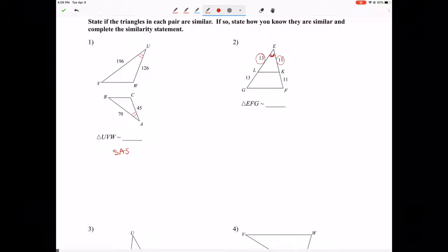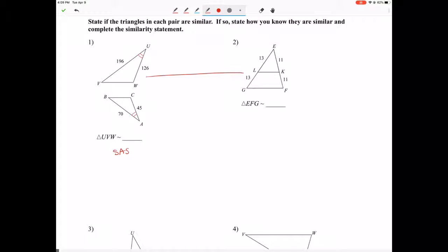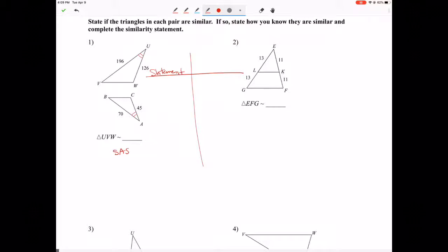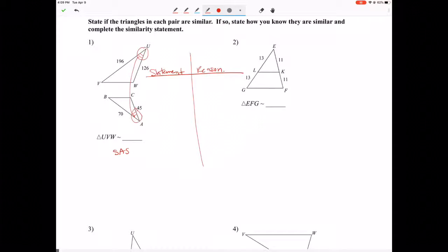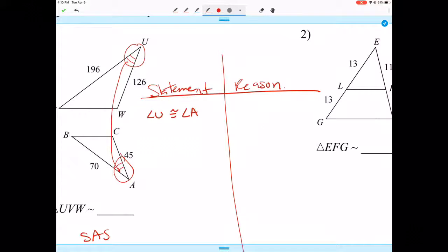The first thing you'd want to do is write down what you're looking for. So we'd write our two-column proof: statement on one side, reason on the other. The statement is what we know, and the reason is how we know it. So our first statement could be: Angle U is congruent to Angle A. And the reason? It's given.